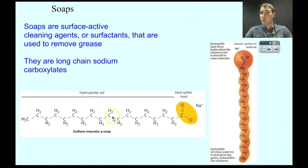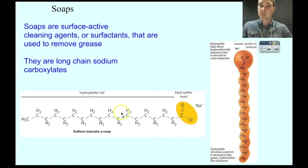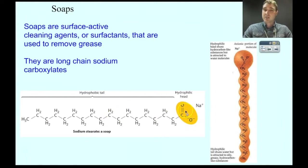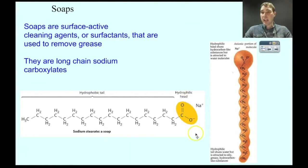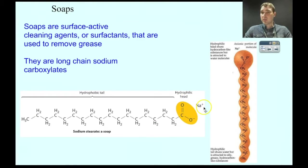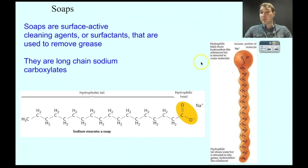The structure of a soap is it has a long non-polar hydrophobic tail. Hydrophobic meaning scared of water, so it doesn't like water. Then there's a charged head — a carboxylate ion head that has a full negative charge. These are usually sodium salts, so in solution the sodium ions would attach. You're left with the negative carboxylate end and then the long non-polar tail.